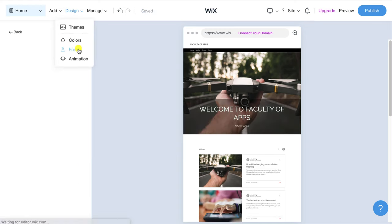I do however have an Instagram account which I'll add at the bottom here and you'll see Wix automatically updates the footer with the Instagram logo. So that completes the editing process.